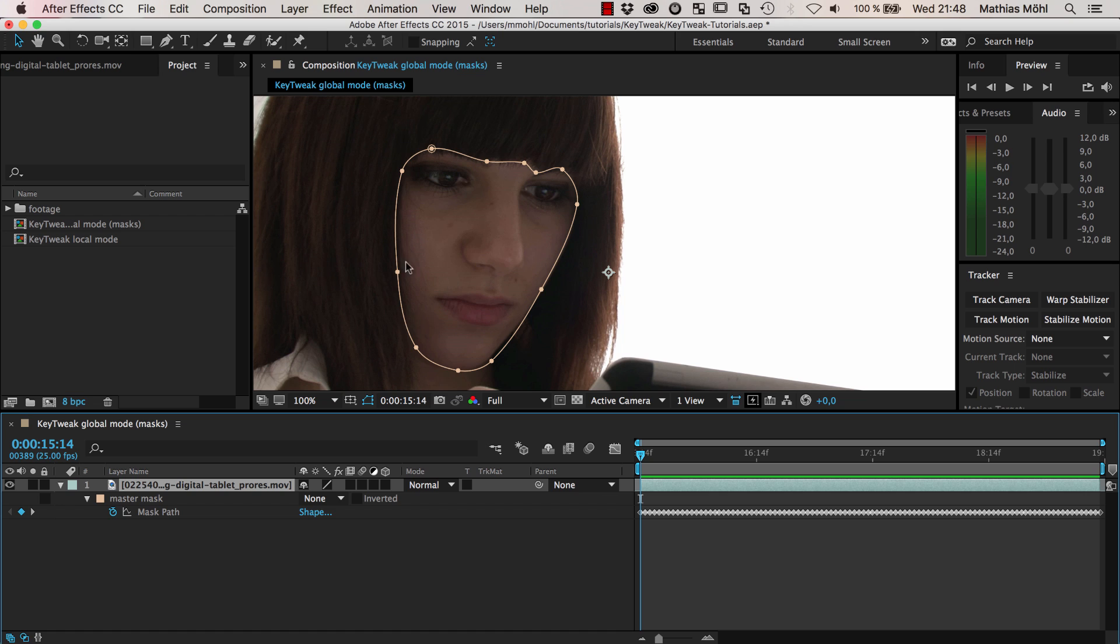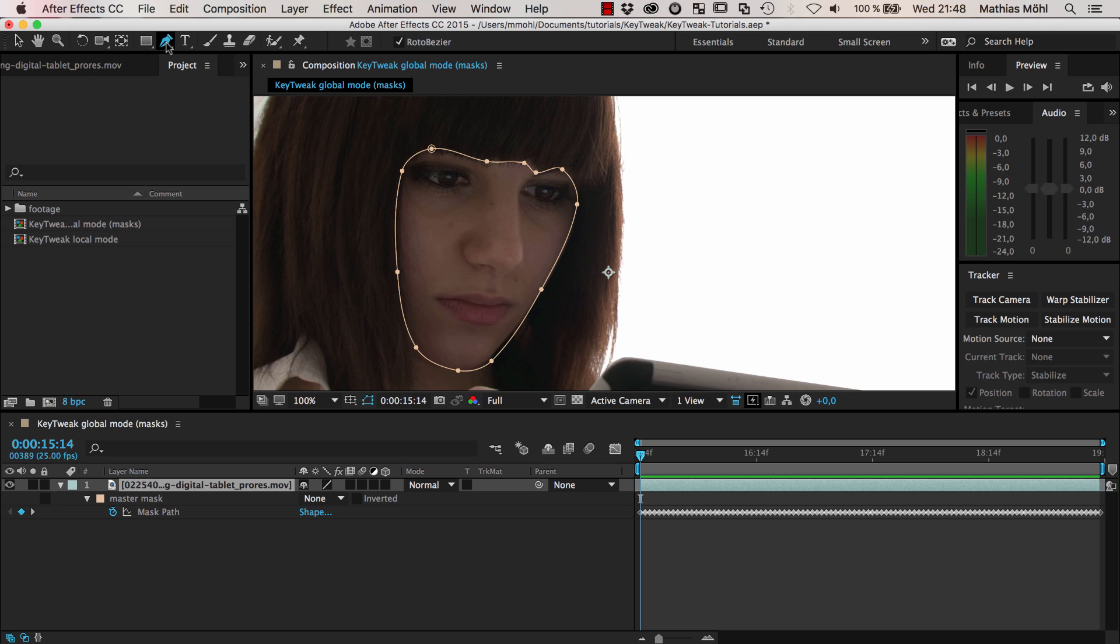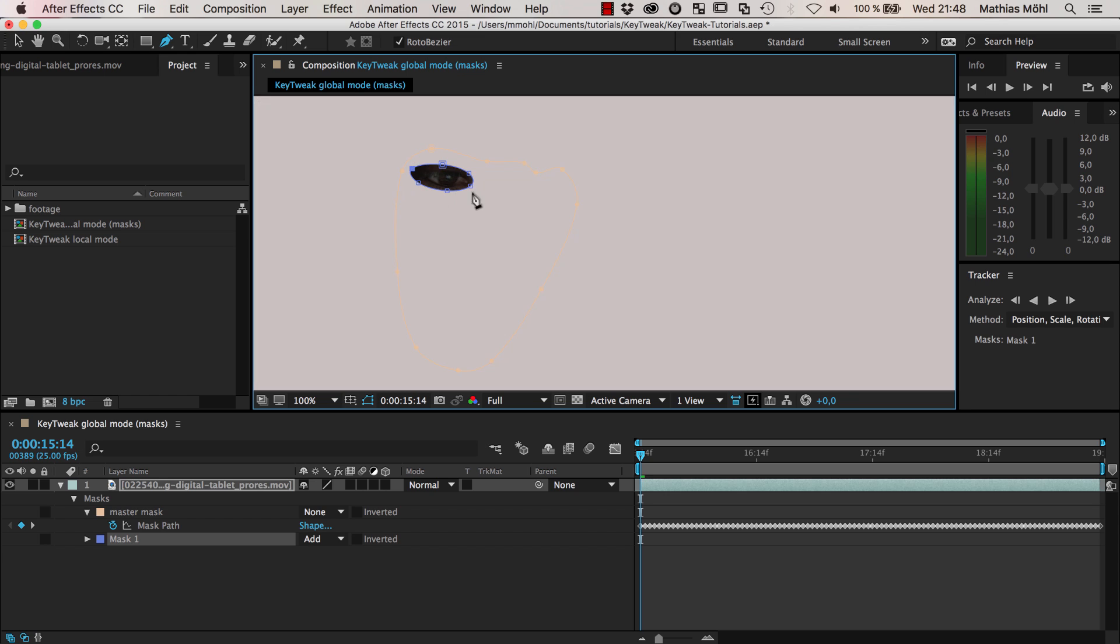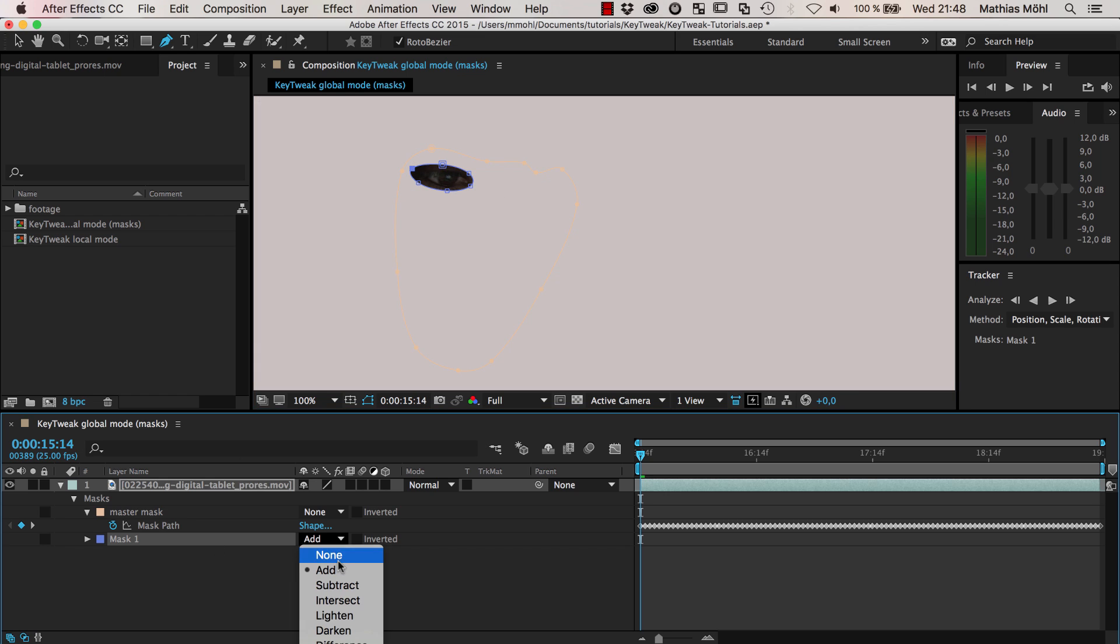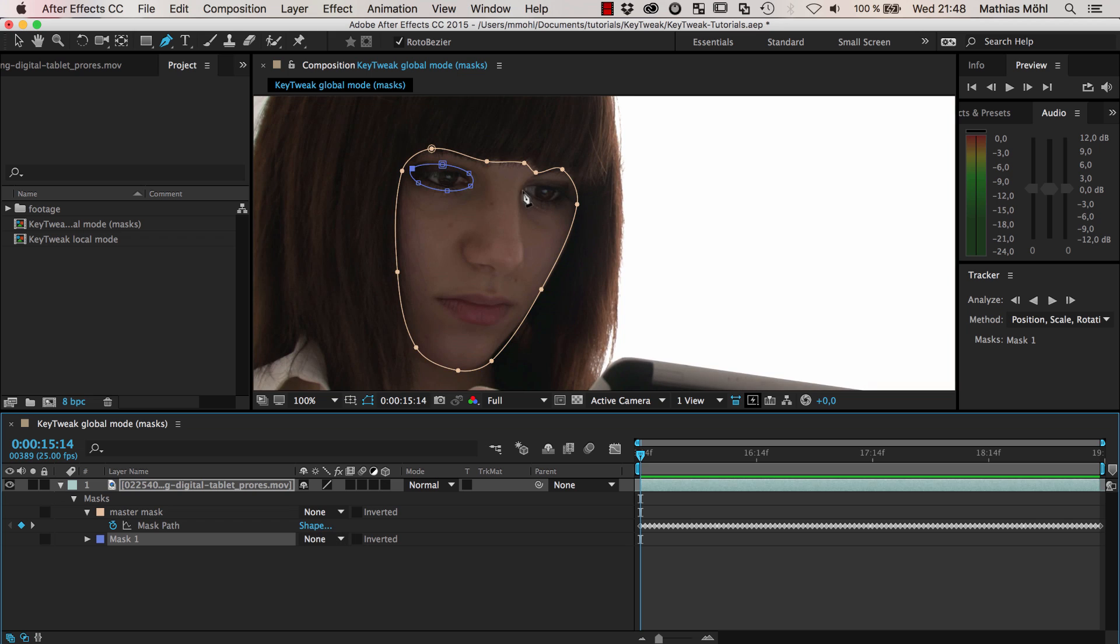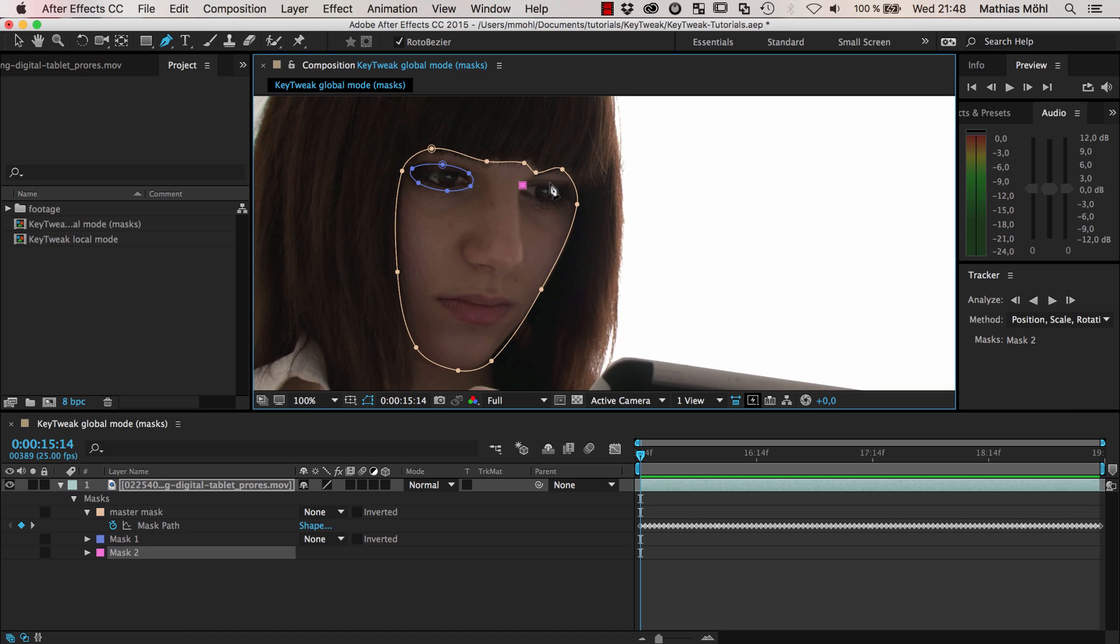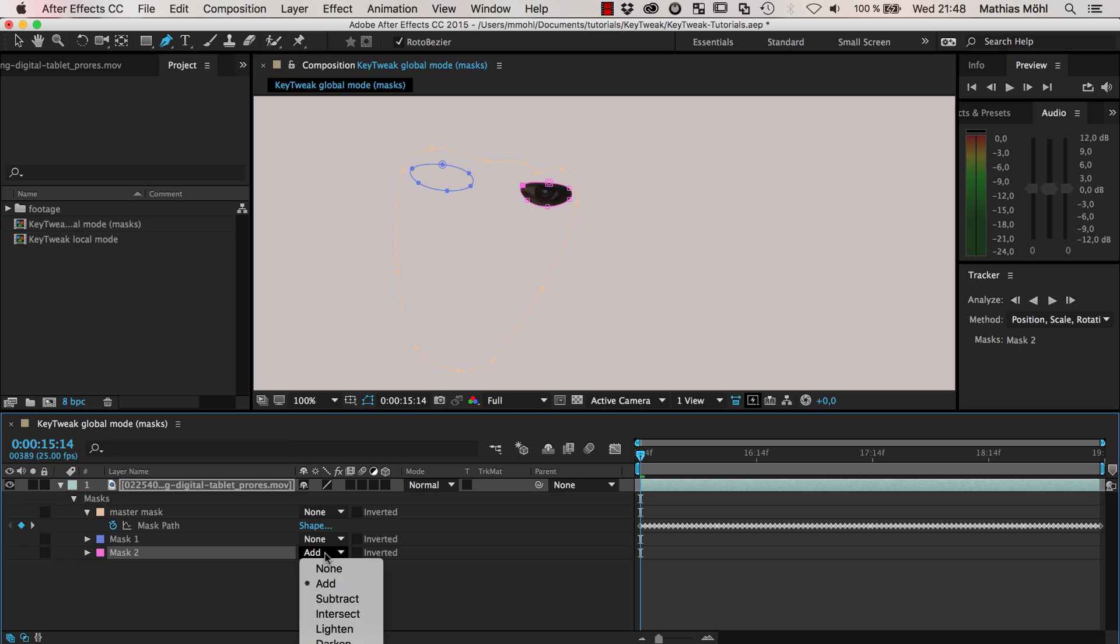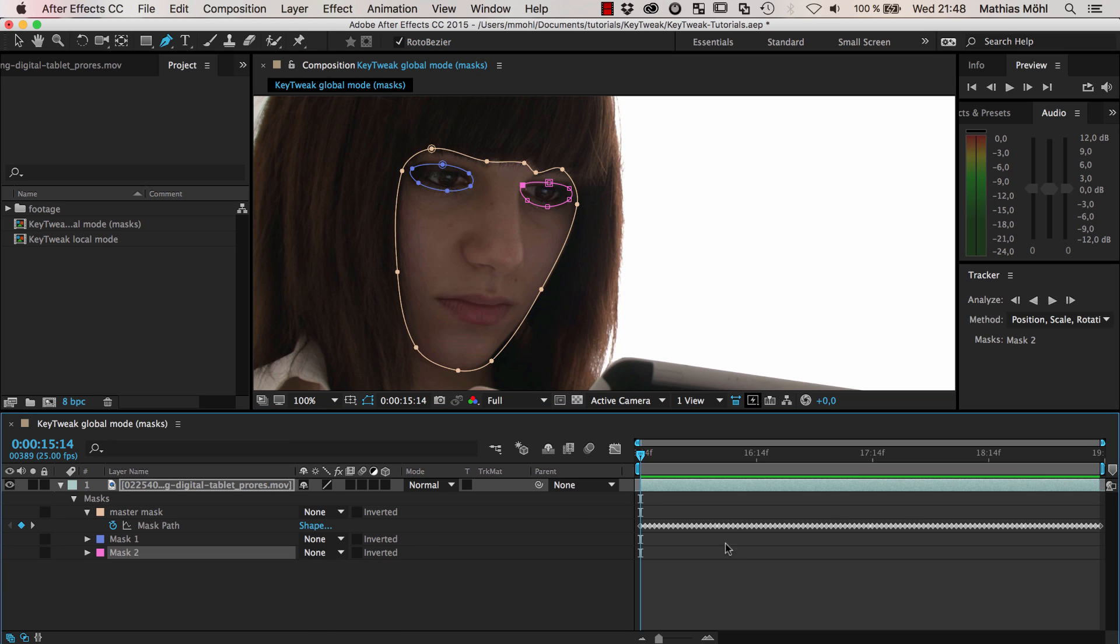I have another little tip for you now that is not really related to KeyTweak. Once you do these kinds of rotoscoping with a mask tracker, often you do not just want to have one mask but several masks. Here we isolated the face, and now maybe we want to also isolate the eyes. Let me quickly draw some masks around those. Again, I could be more accurate here, but for the sake of the example, set the mode to none.